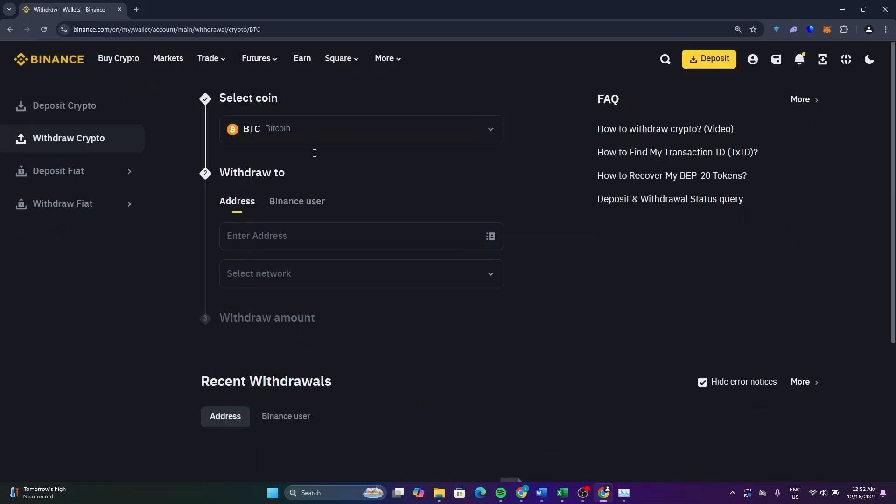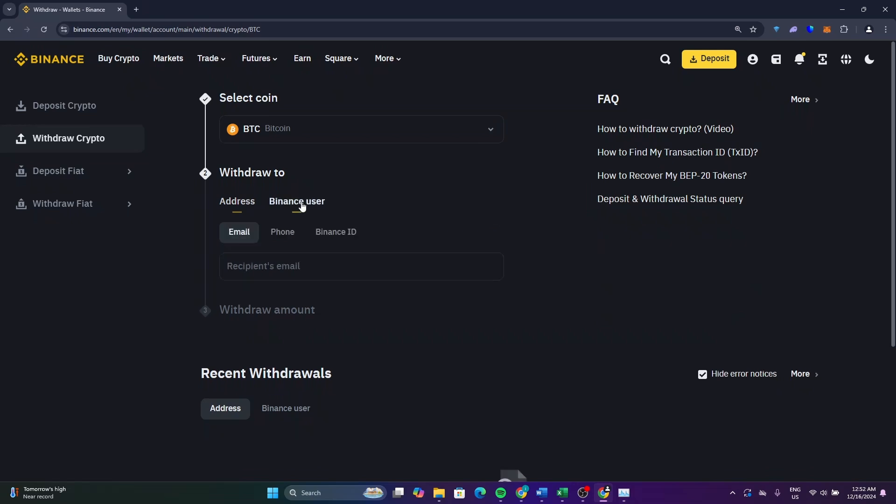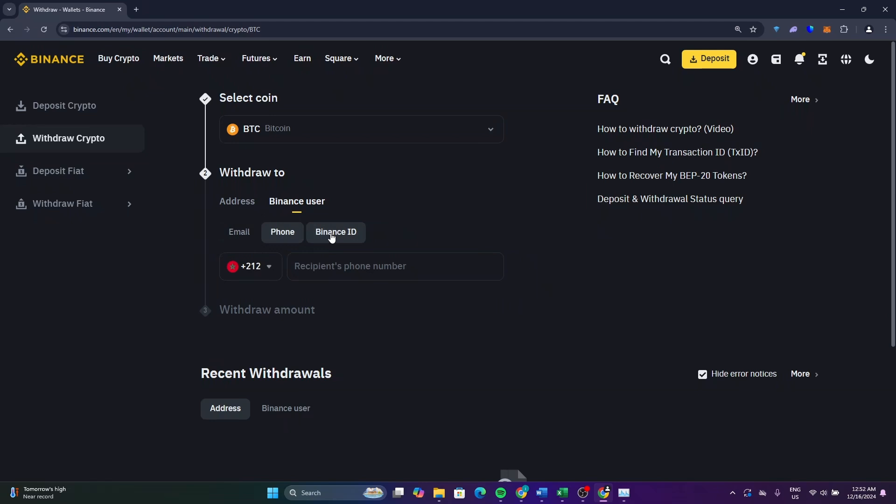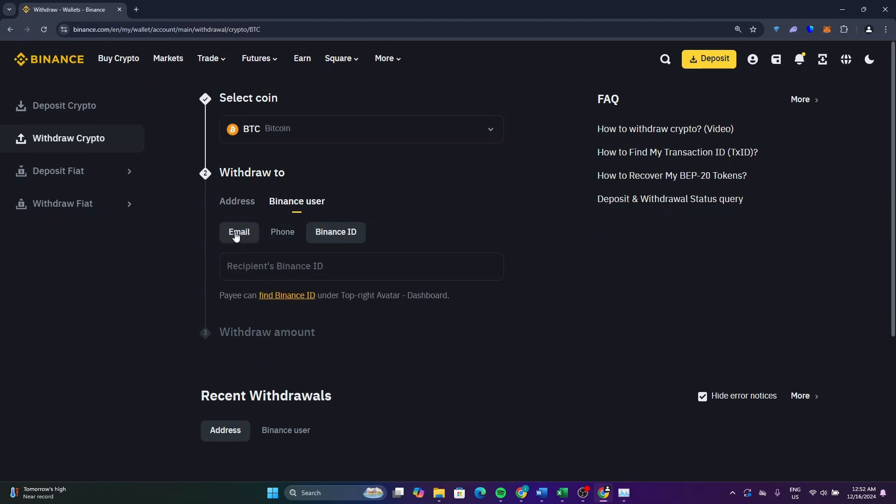As you can see, you have two options. Enter the address so that you will send it to another exchange platform or to another wallet. Here you can transfer it to another user by entering their email, phone, or Binance ID.